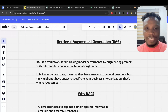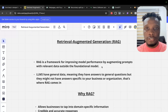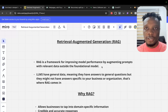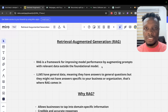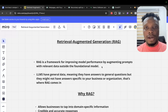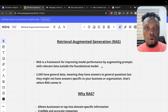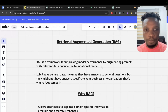augmenting prompts with relevant data outside the foundational model. What it seeks to solve is that LLMs are trained on general data that are not exactly specific to your business, your domain, or your organization. In order to improve LLM responses, you need to provide it with more context on your data or your knowledge base.